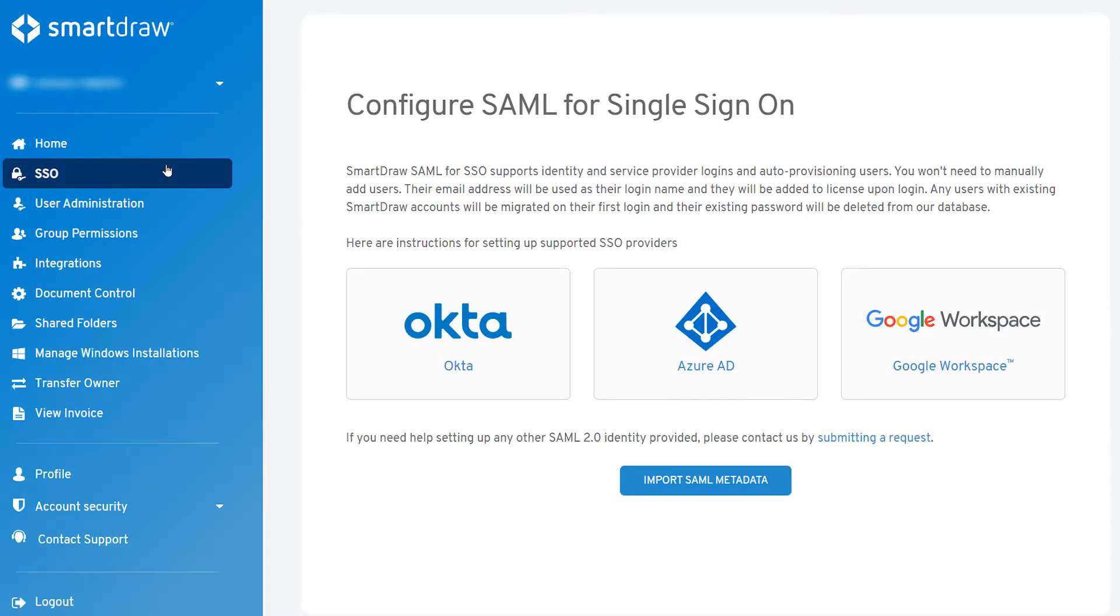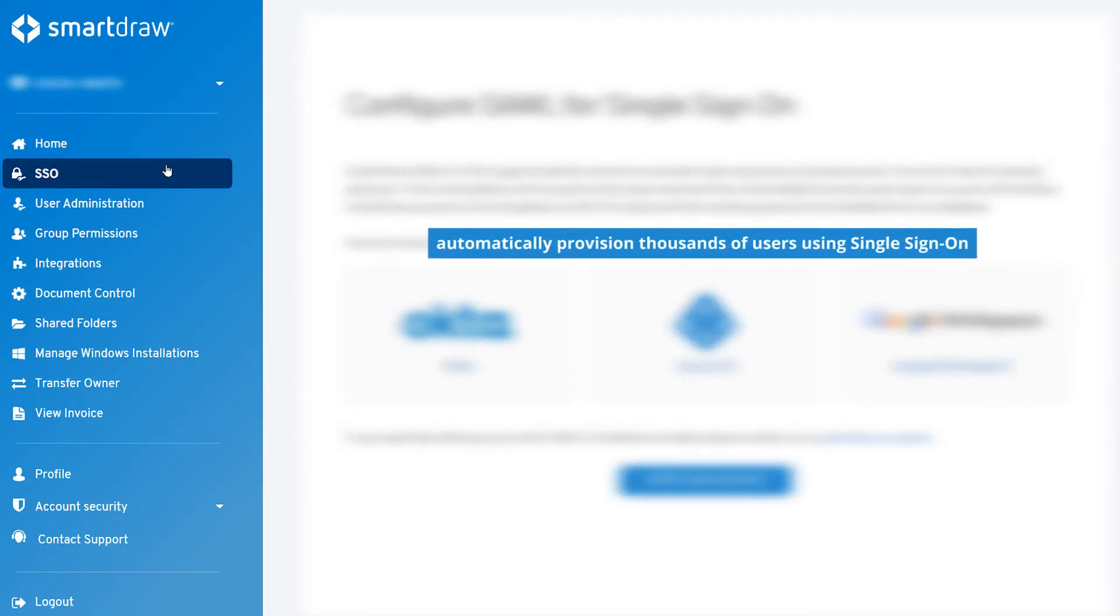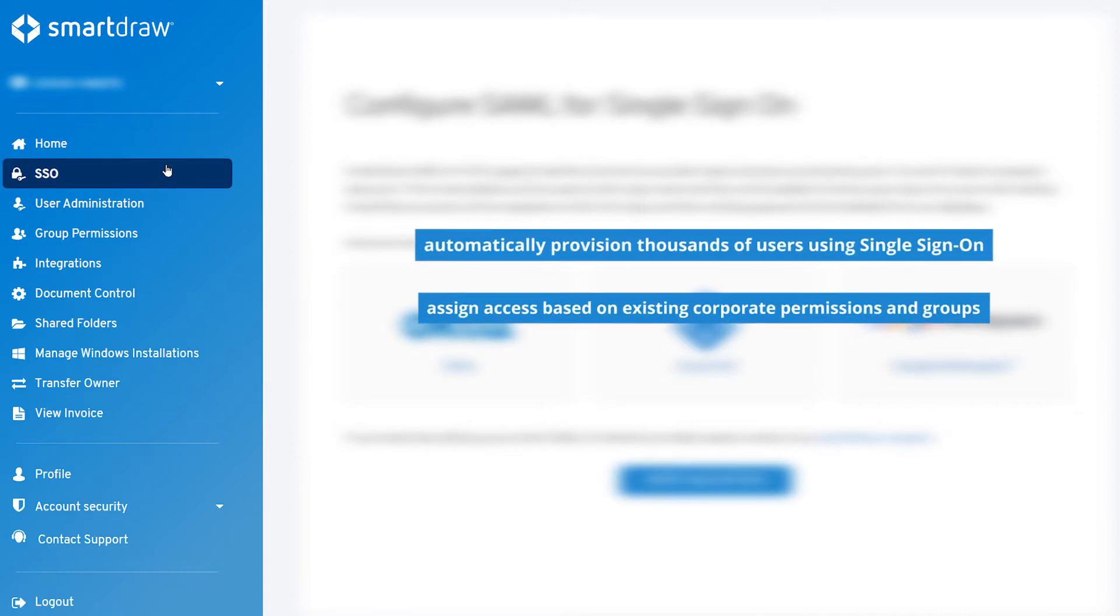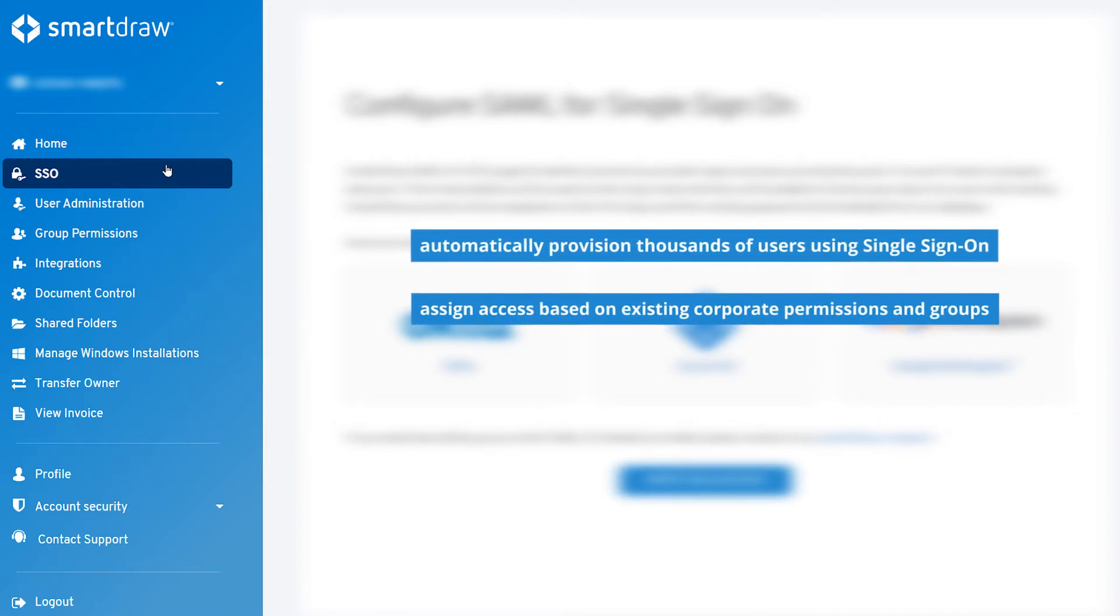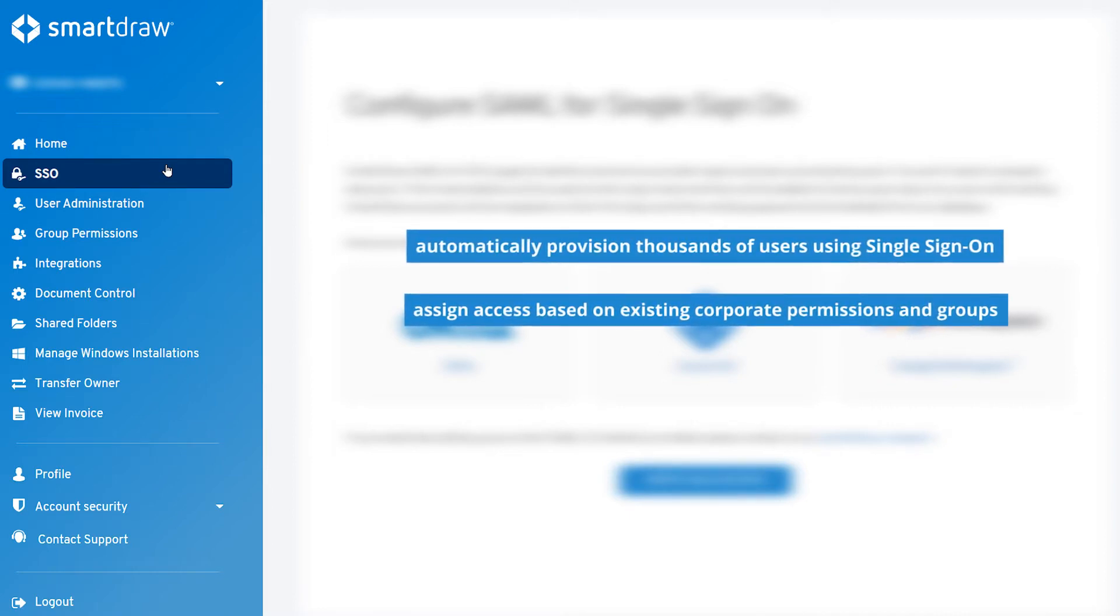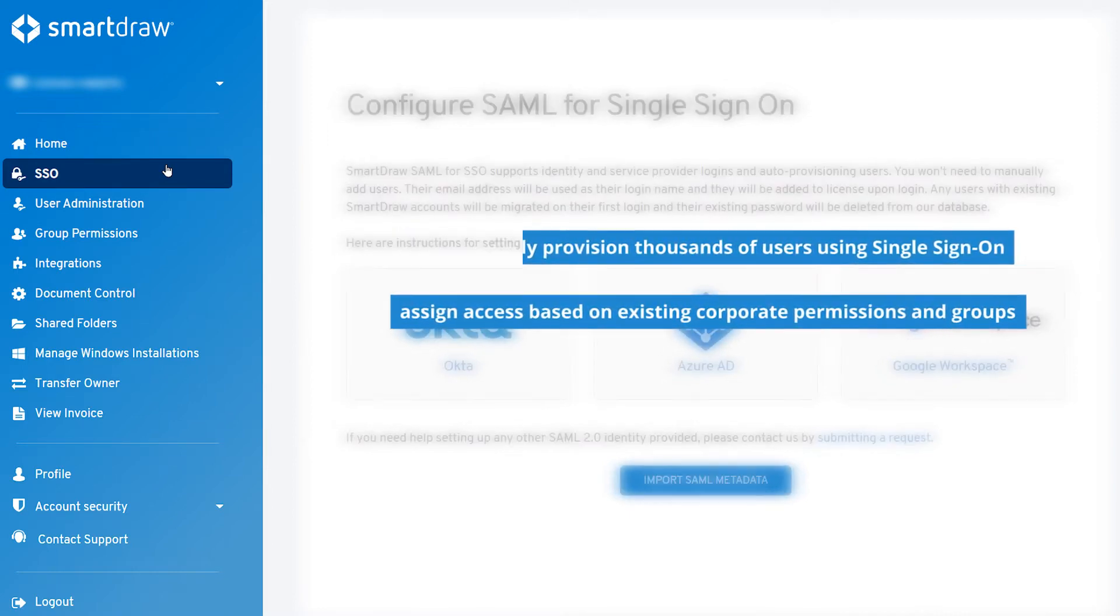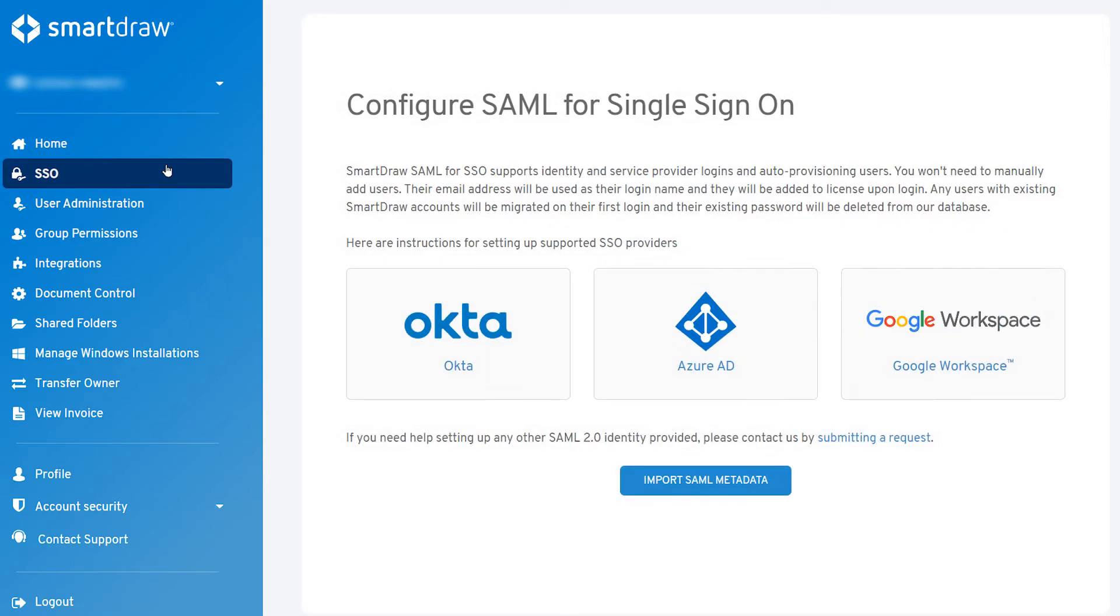SmartDraw lets you automatically provision thousands of users using single sign-on and assign access based on existing corporate permissions and groups. It's the easiest way to deploy SmartDraw in a large corporate environment using Okta.